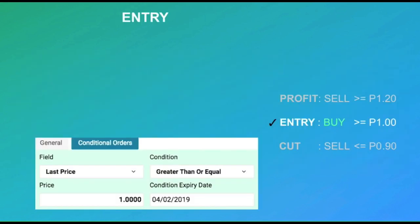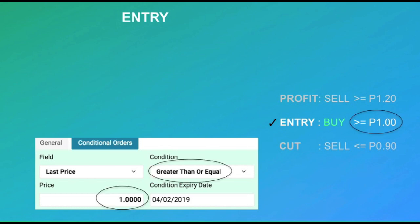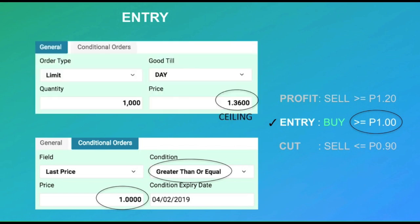First, let's set up our entry target to buy on breakout if it goes above one peso. We go to conditional orders and tell the platform to watch for when the last price is greater than or equal to one peso. And once this condition is met, we want this to trigger a buy order to buy a thousand shares at the ceiling price so that we are automatically executed immediately.